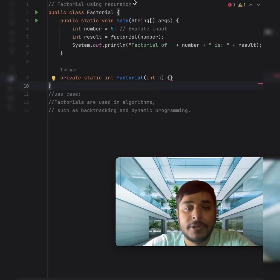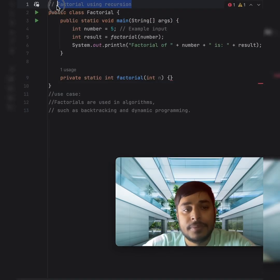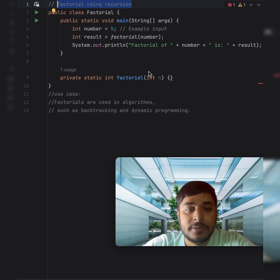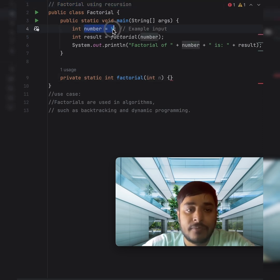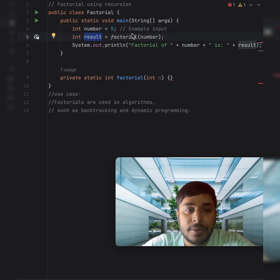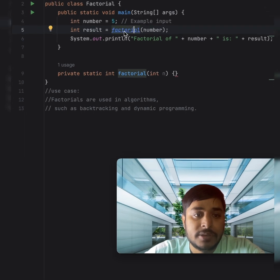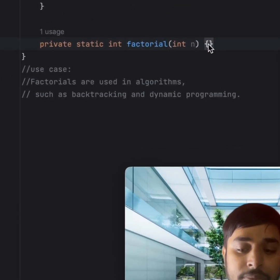Today we will be looking into a program for calculating factorial using recursion. Let's say we want to calculate the factorial of 5 — it should be 120. Now we will write a function for factorial.